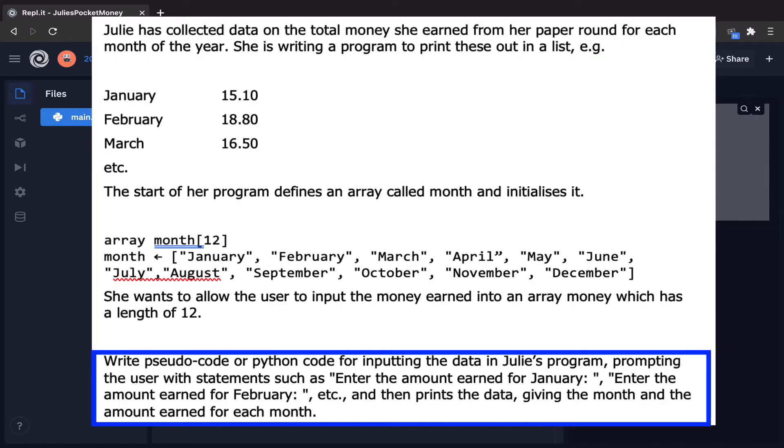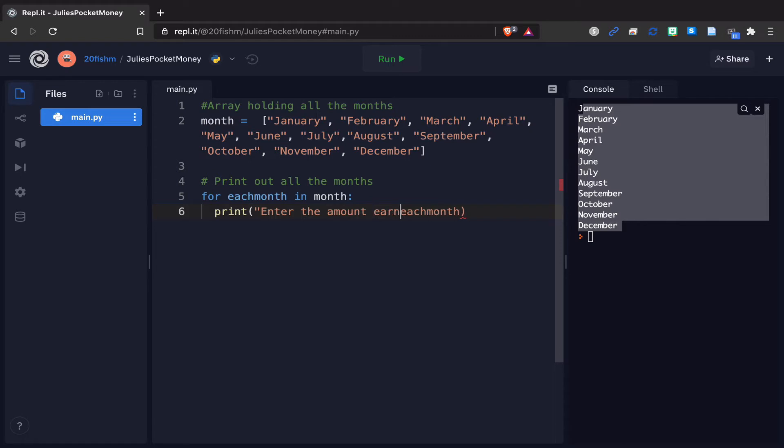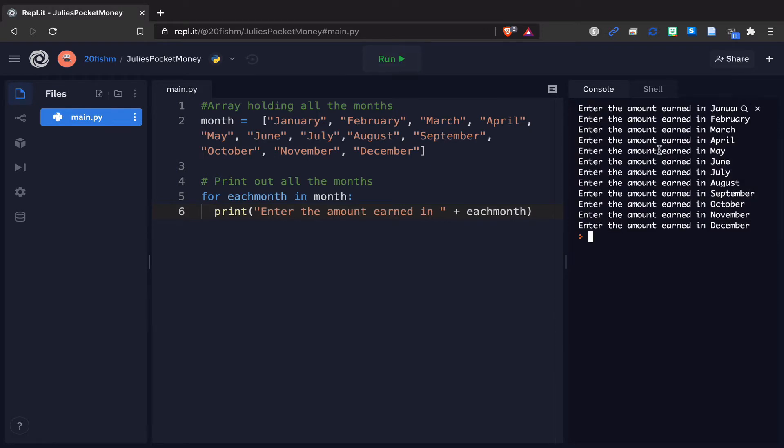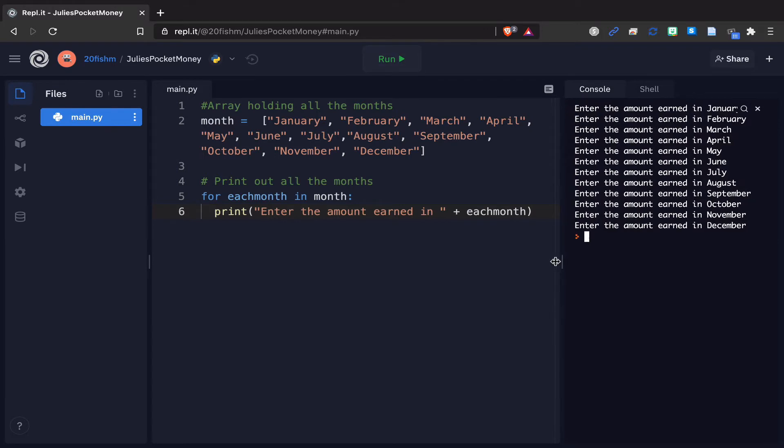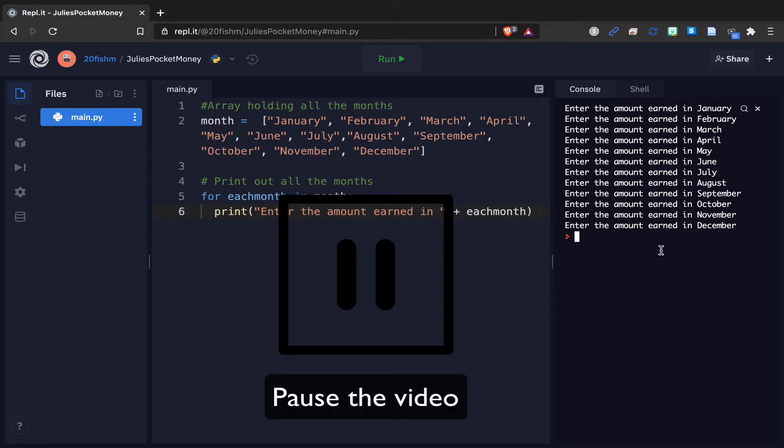We can use this now to help with the first task. The task says to prompt the user with statements like enter the amount earned for January. We're going to use concatenation and say enter the amount earned in, and then use plus to add in each month. Now when I run it you can see it says enter the amount earned in January, enter the amount earned in February, etc. Pause the video now, make sure that code is all set up and working.